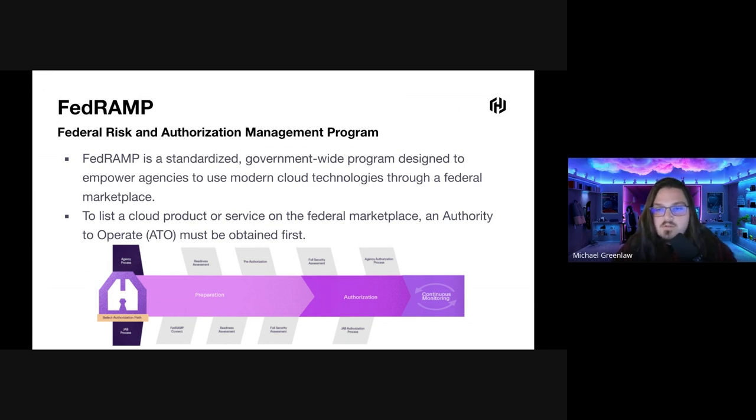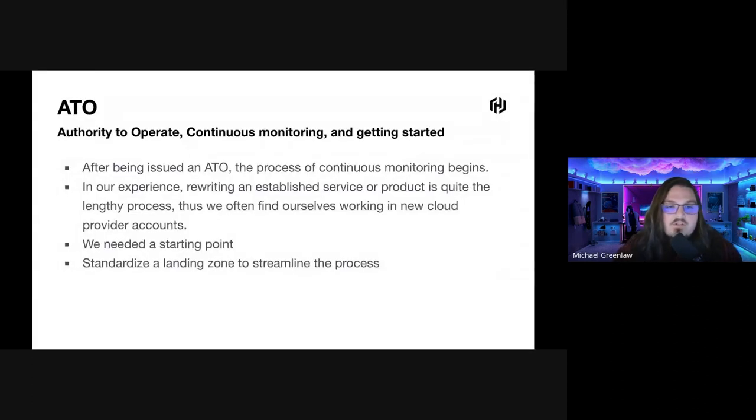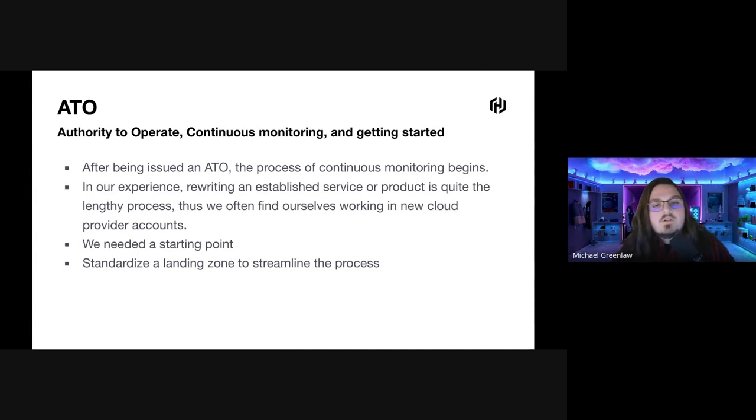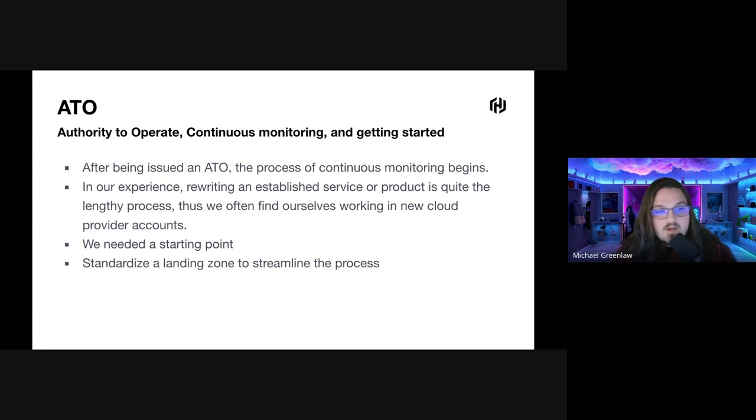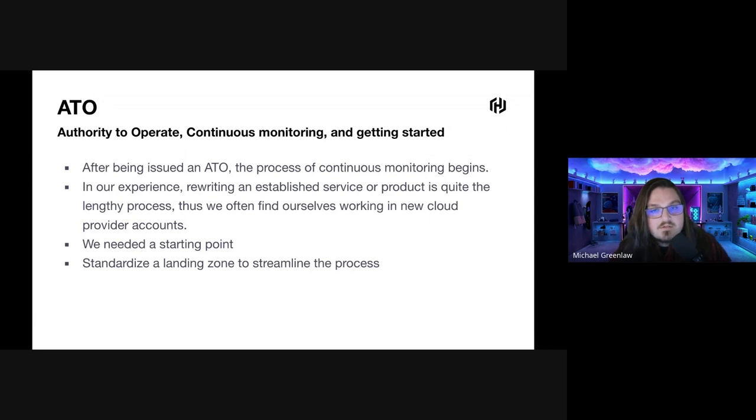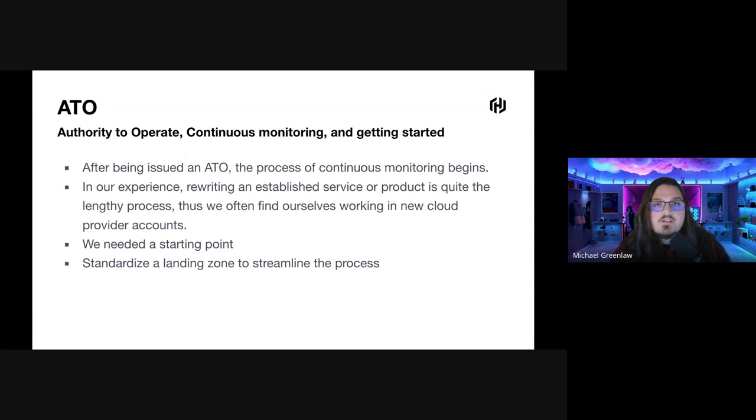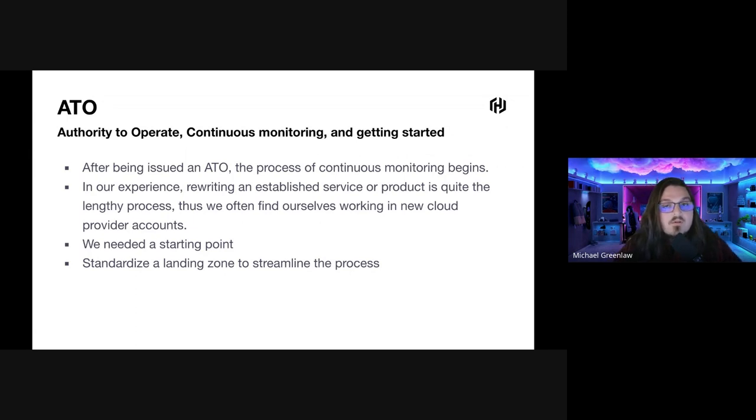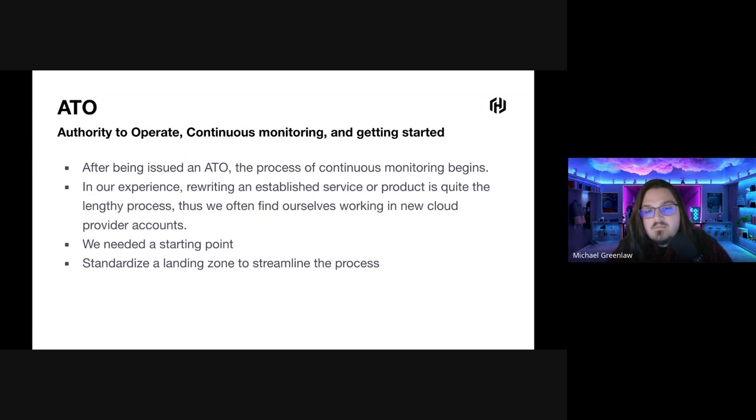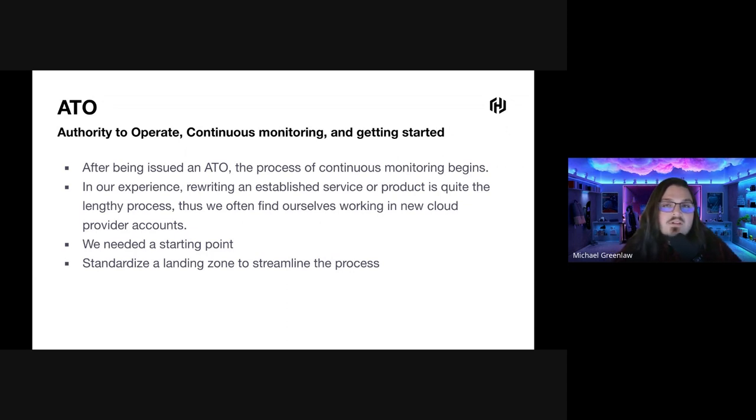So I've mentioned ATO a few times here. It's an authority to operate. Something we have to talk about after getting an authority to operate is continuous monitoring and how do we get started in the whole process. After being issued the ATO, the process of continuous monitoring begins. You have gone through the process, you have been audited, and now you have an ATO, but you can't slack. You can't get lazy and let changes slip through that are going to remove you from being compliant.